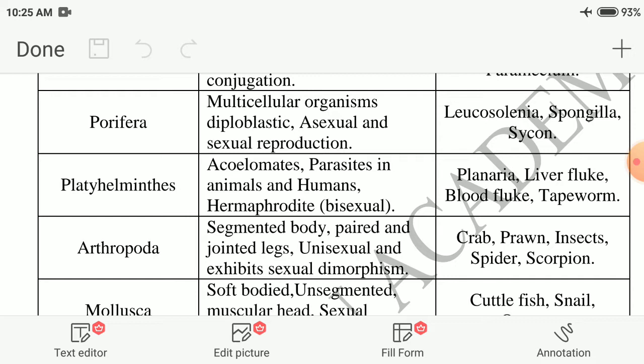Next phylum: Platyhelminthes — acoelomates, parasites in animals and humans, hermaphroditic (bisexual), meaning a single organism has both male and female sexual organs. Examples: Planaria, liver fluke, blood fluke, tapeworm.